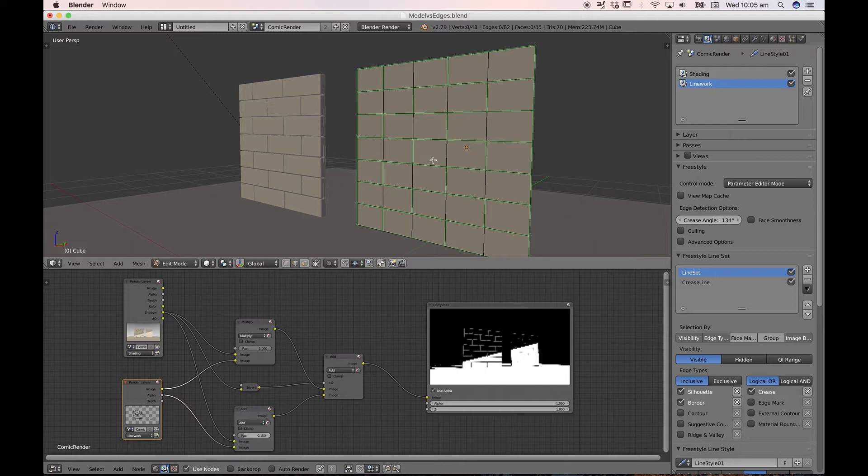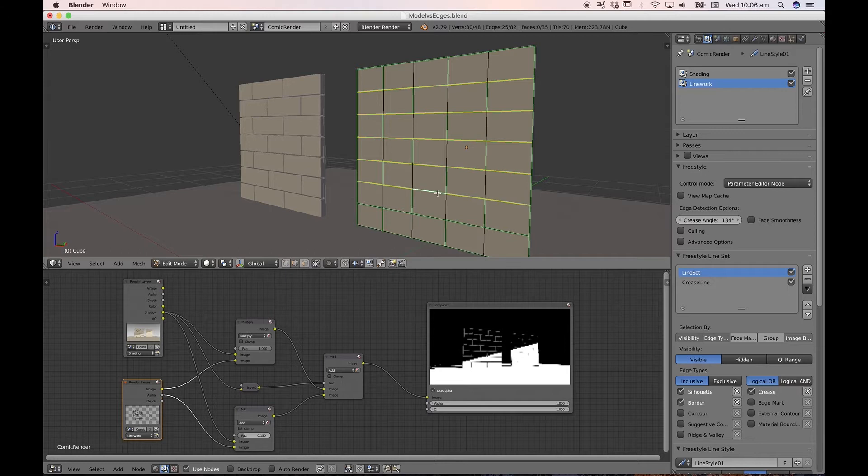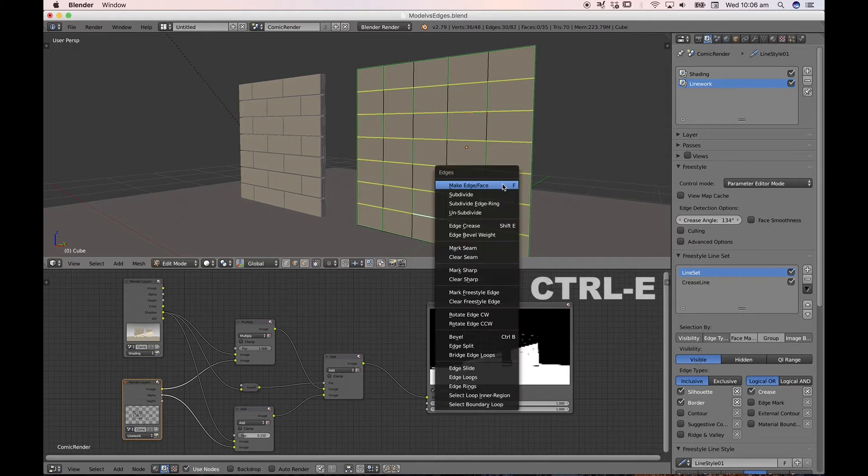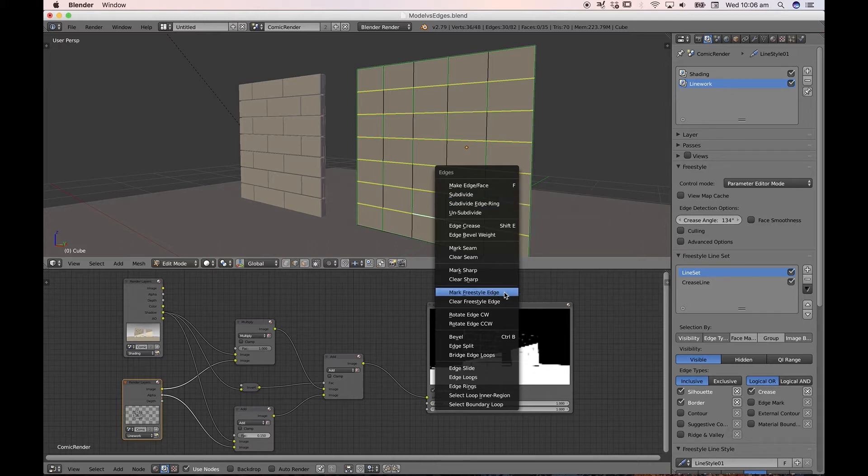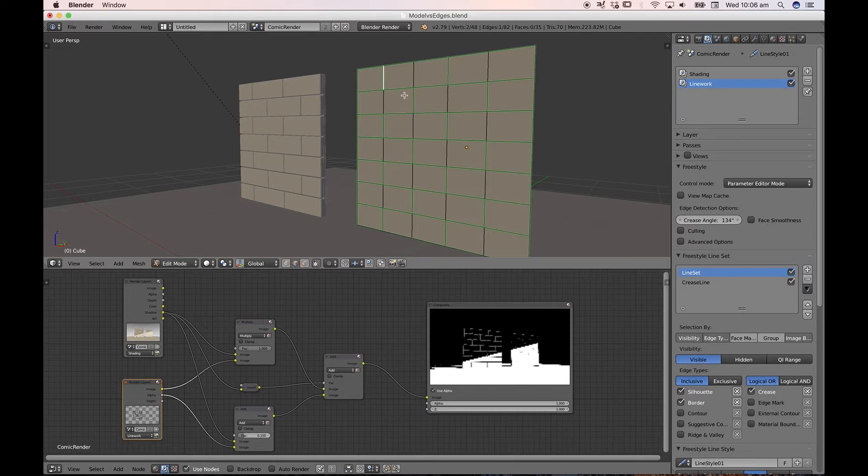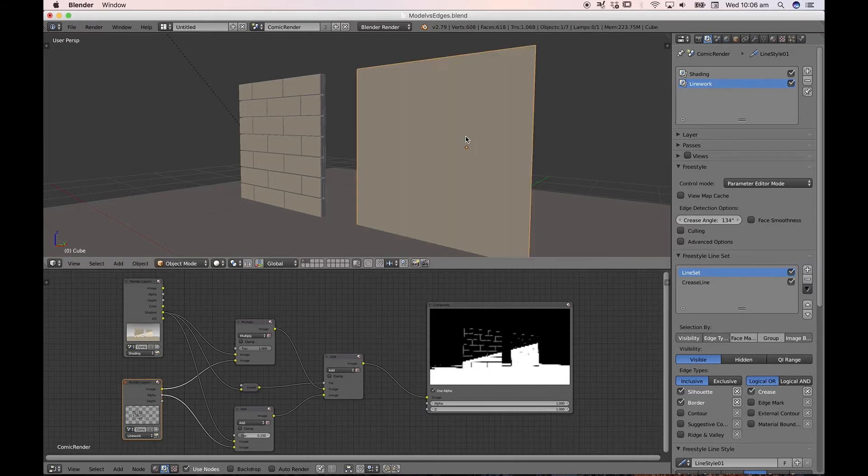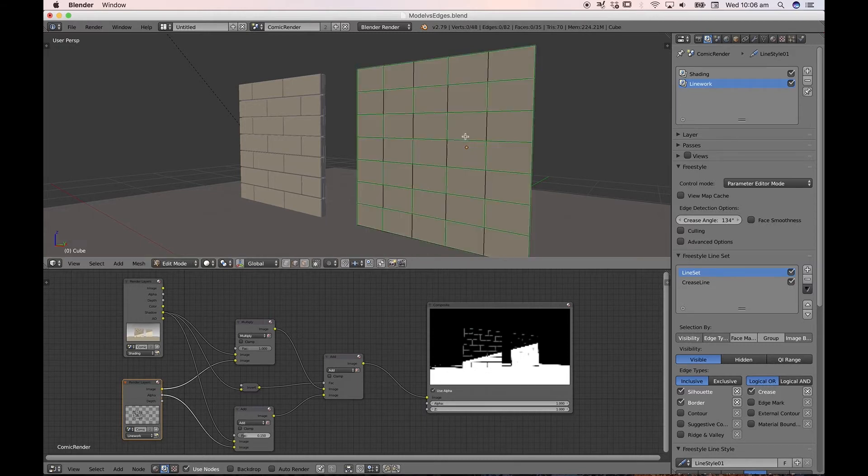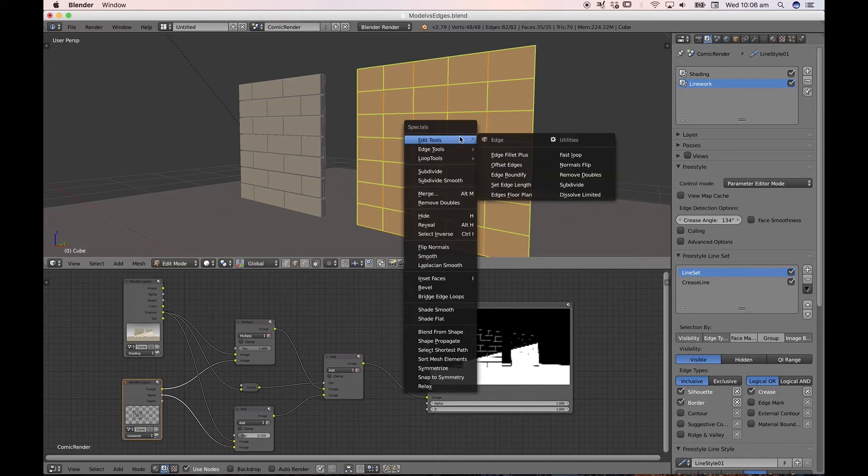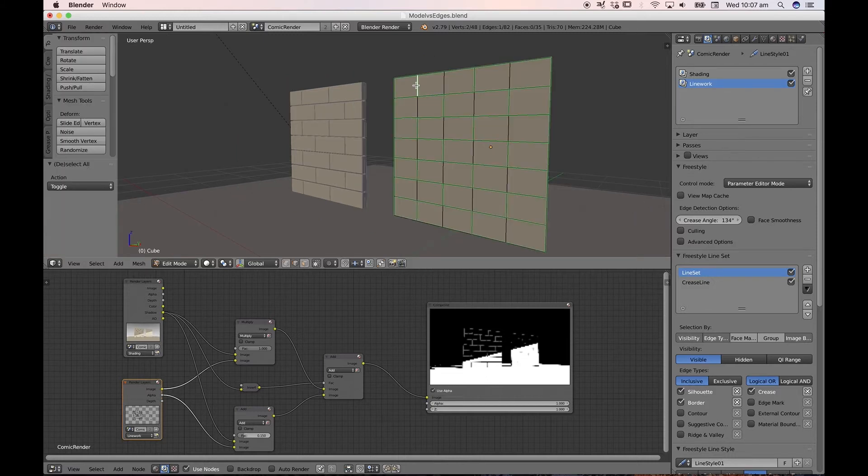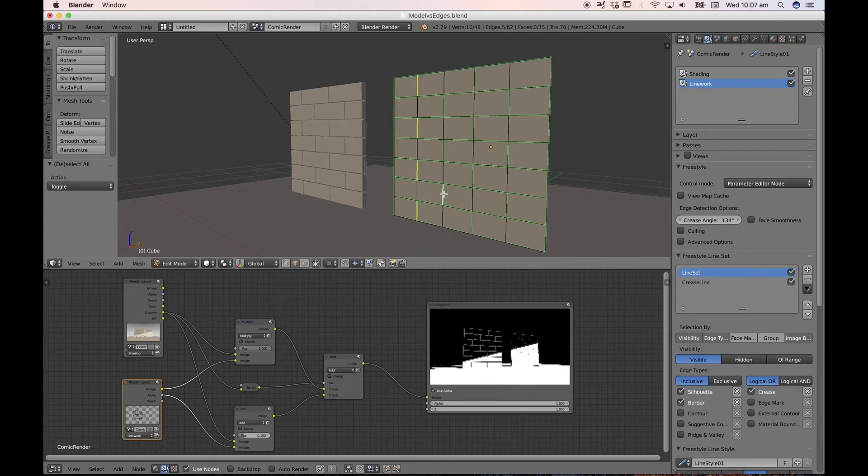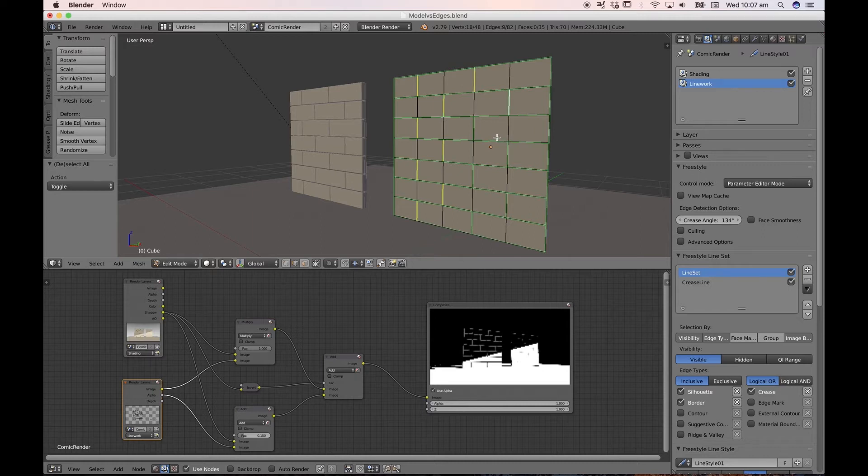Now, the way you do this is if I was to select a number of edges, like these horizontal ones, I would hit Ctrl E. And in my Edge Contextual pop-up menu, I would go down to Mark Freestyle Edge. Now, to get a brick pattern, all I've done is subdivided this surface, just by hitting W to bring up my Edge Select menu, and subdivide a couple of times,